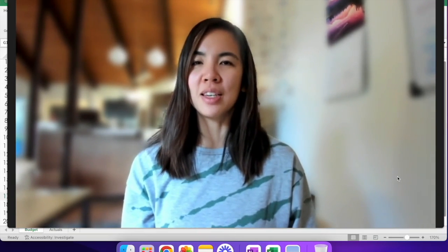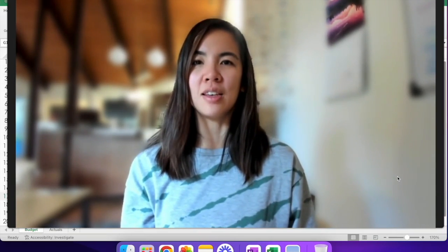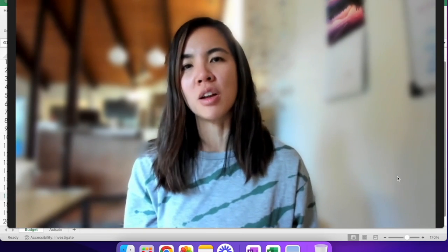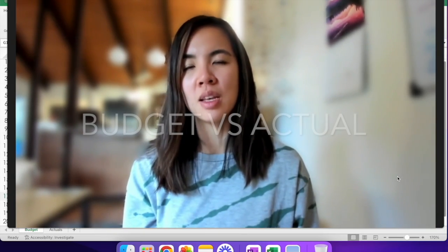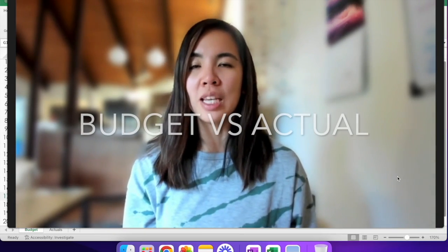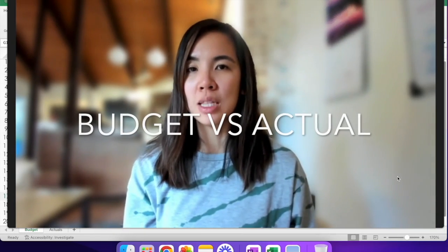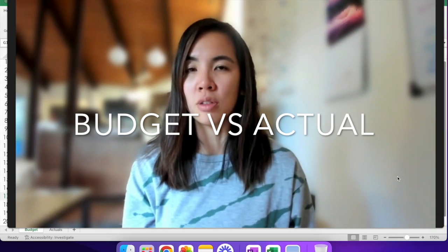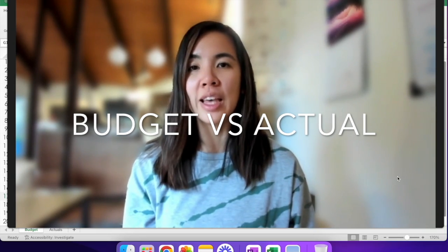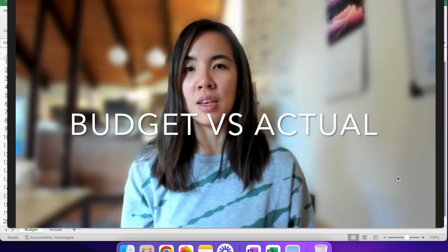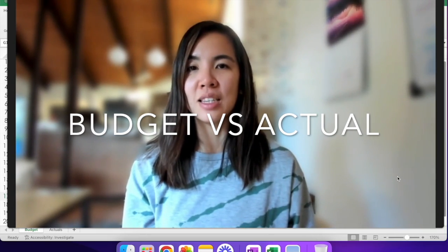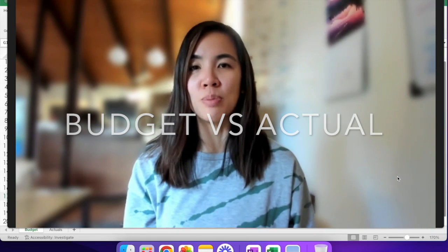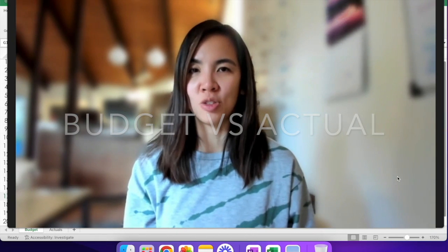What we're going to be looking at today is something that you already may be doing on an ongoing basis, which is looking at the budget that you had set for yourself or your business unit, looking at the actuals that have hit, and seeing if there is any variance between budget and actuals.